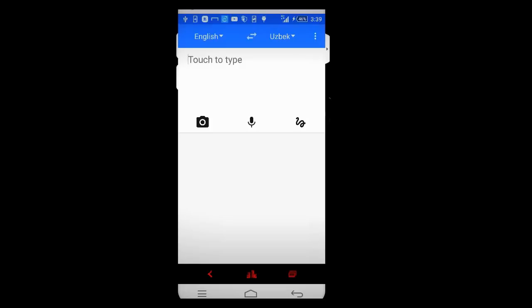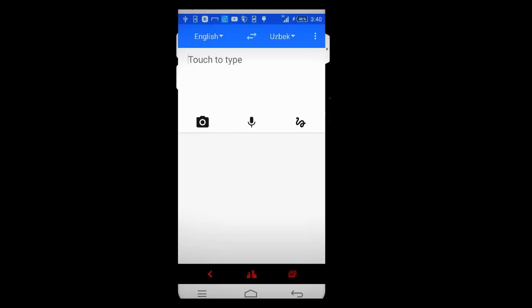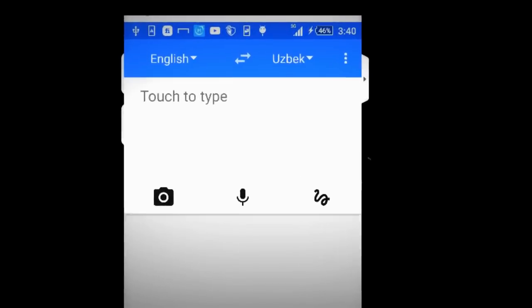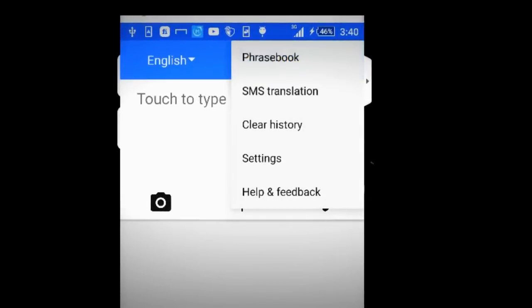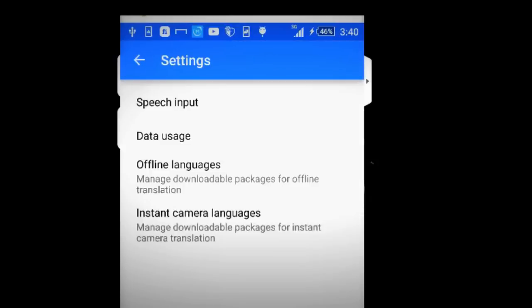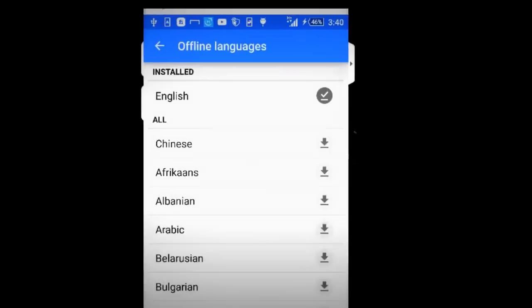I want whenever I type some words or sentences in English, I want them to be translated to other languages like Turkish, Uzbek, Persian, or whatever. To do that, tap on these three dots over here, then tap on settings, and now tap on offline languages.